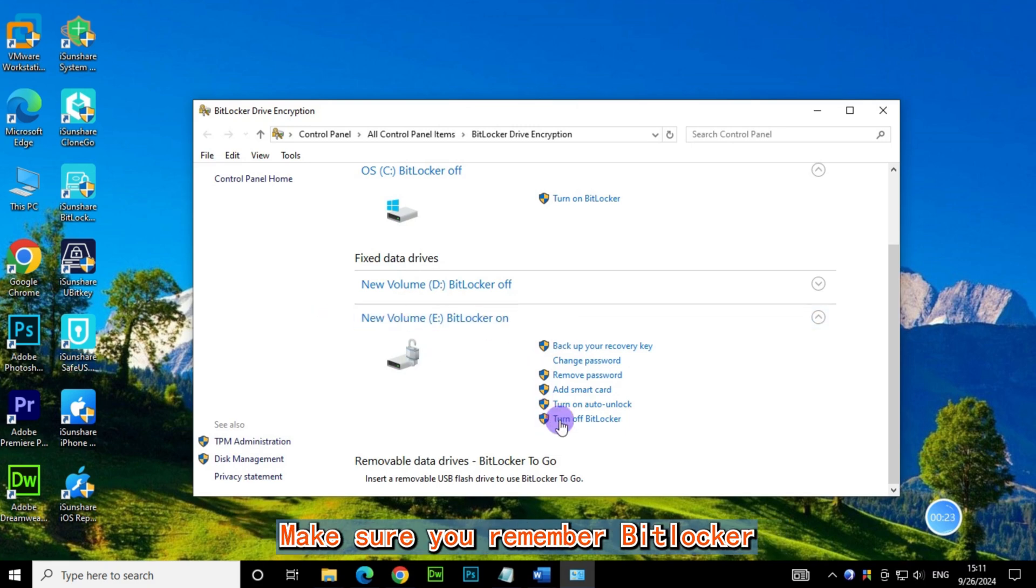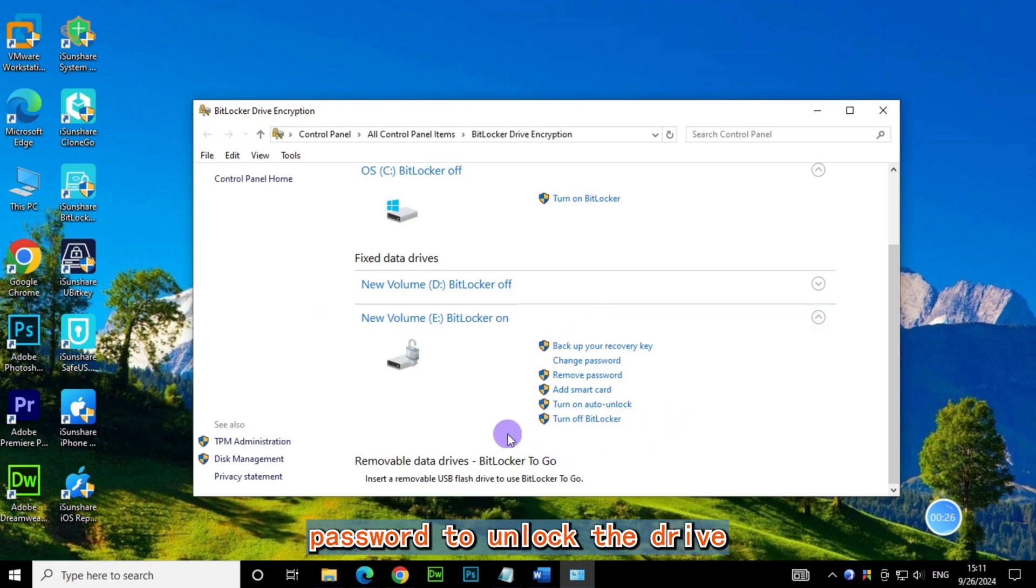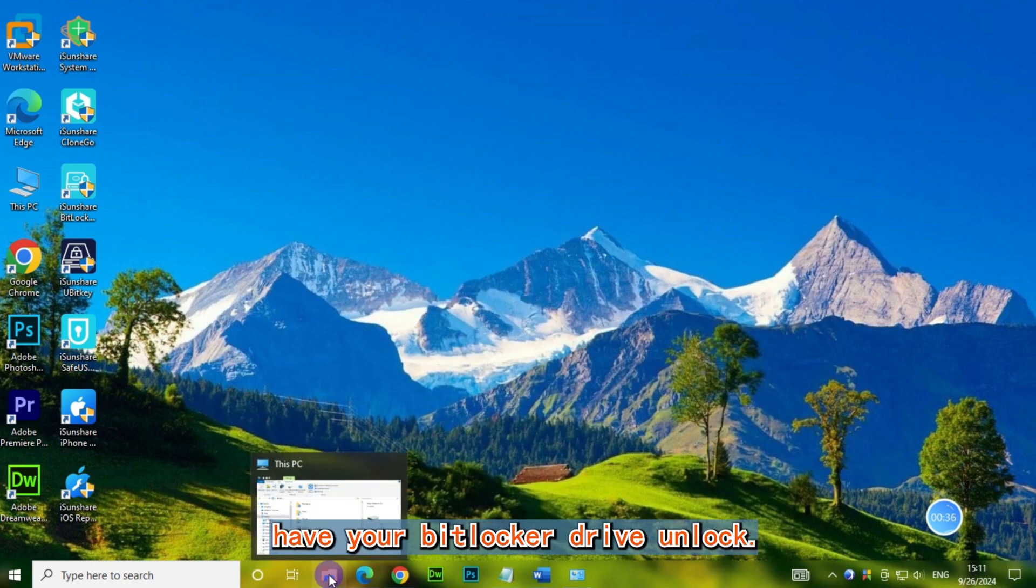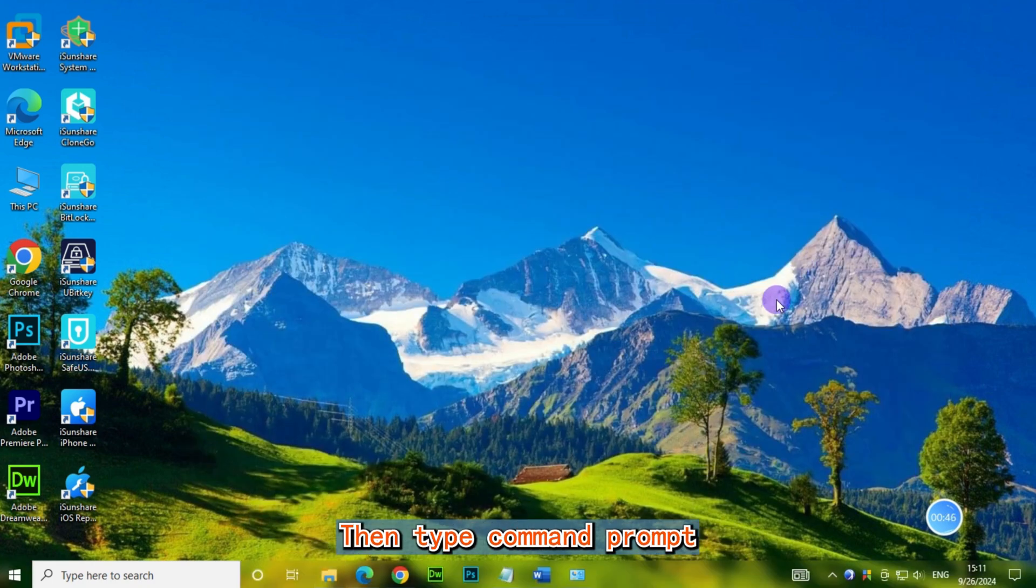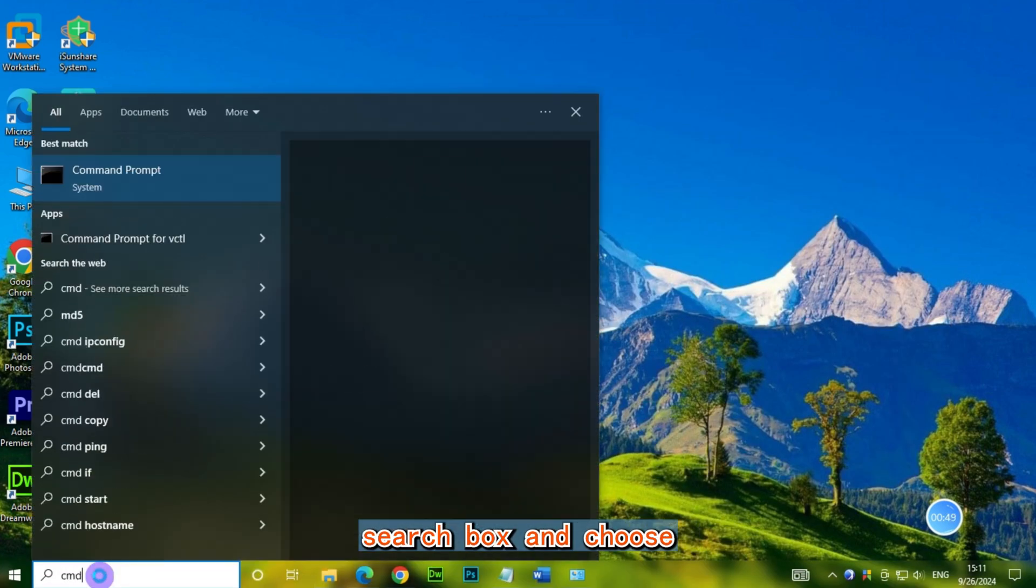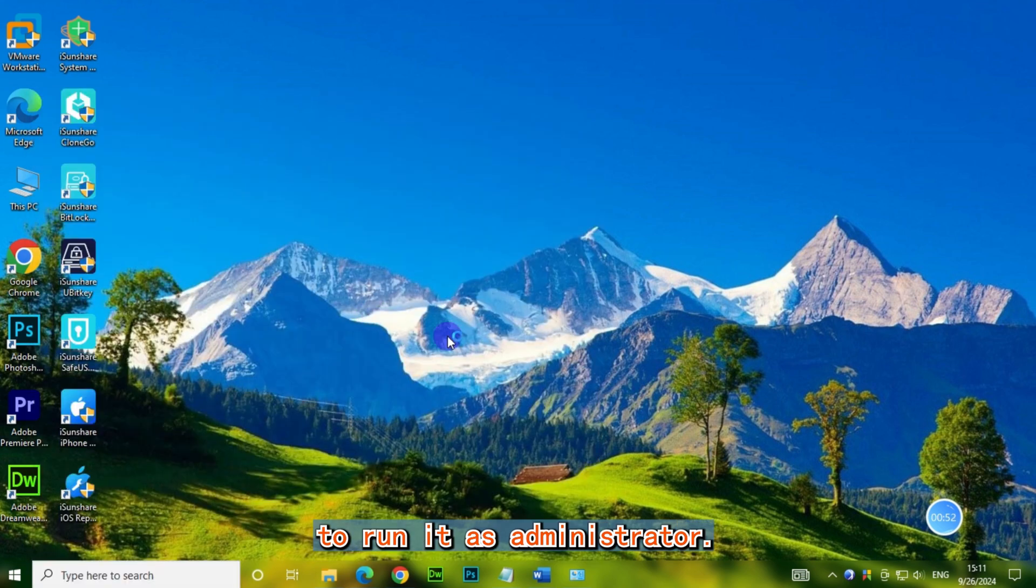Before you start, make sure you remember the BitLocker password to unlock the drive, or you've already have your BitLocker drive unlocked. Then type command prompt in the Windows search box, and choose to run it as administrator.